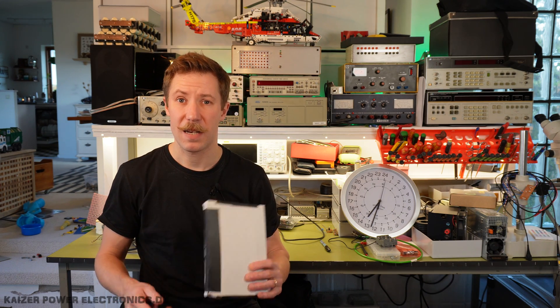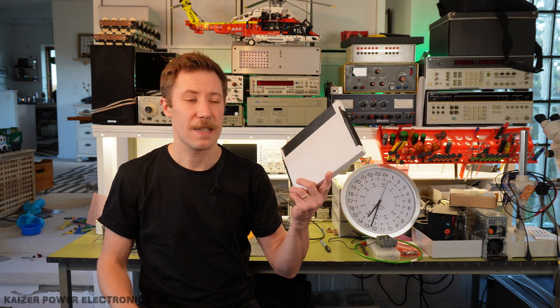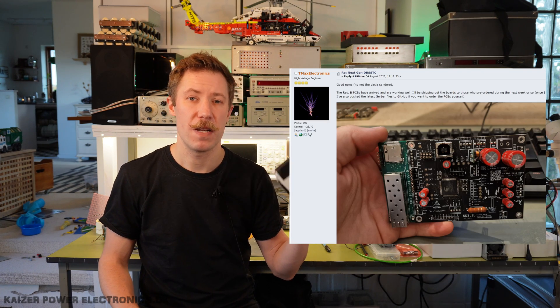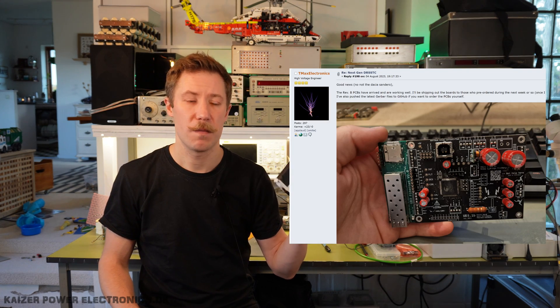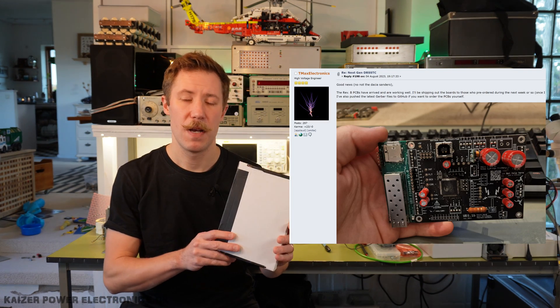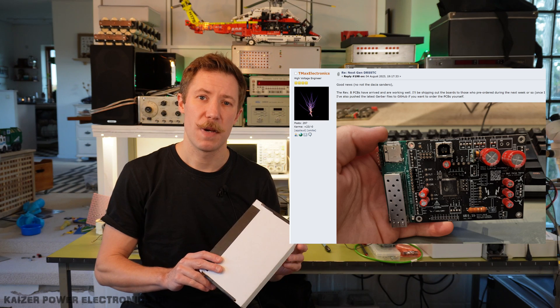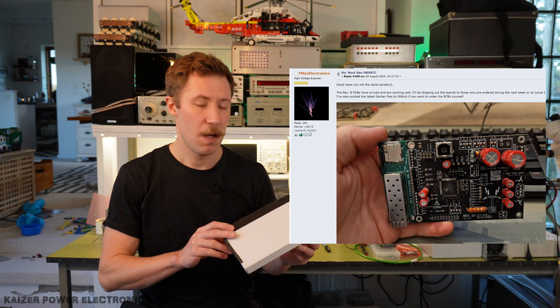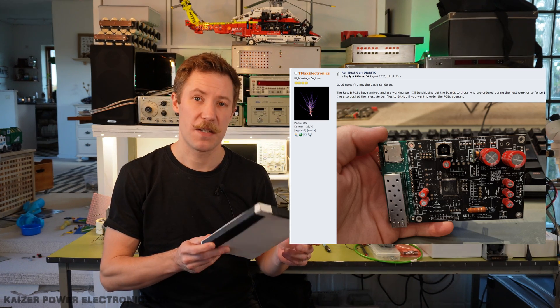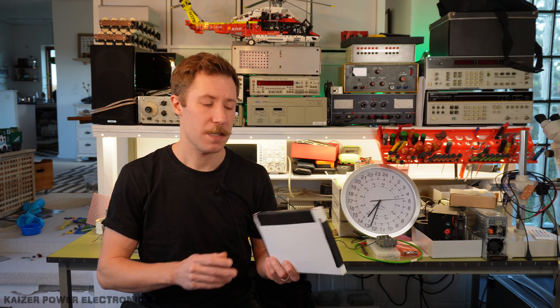And I have here in my hand the latest revision, UD3.1B, I think it is. This is made by Thorben Zedhoff, known as T-Max Electronics.